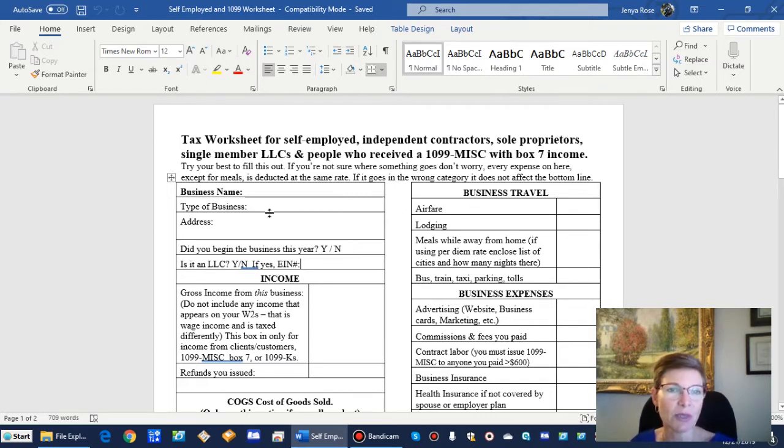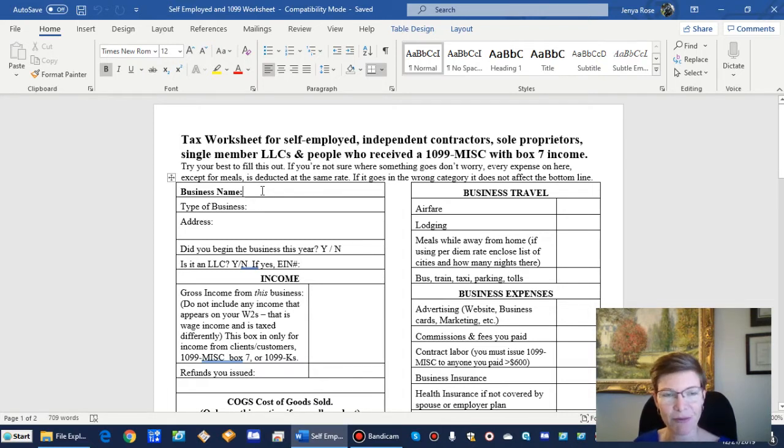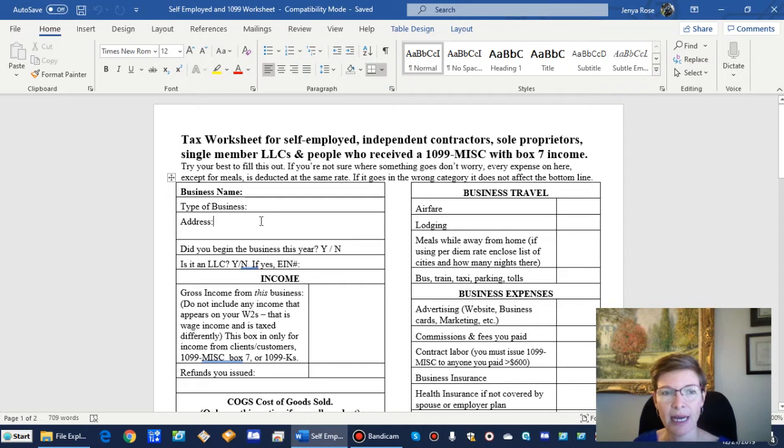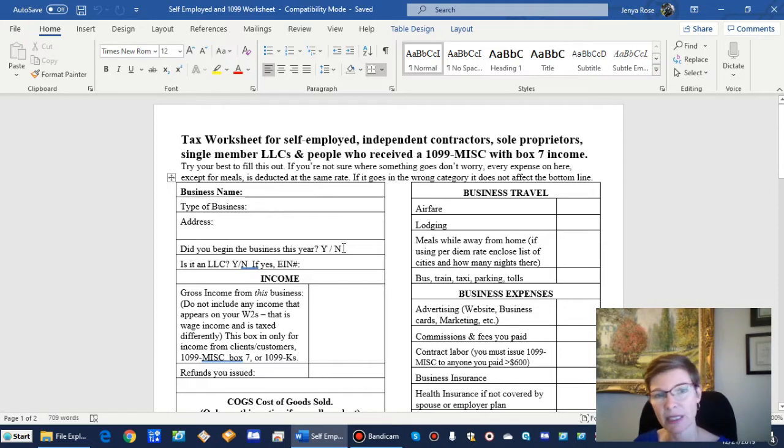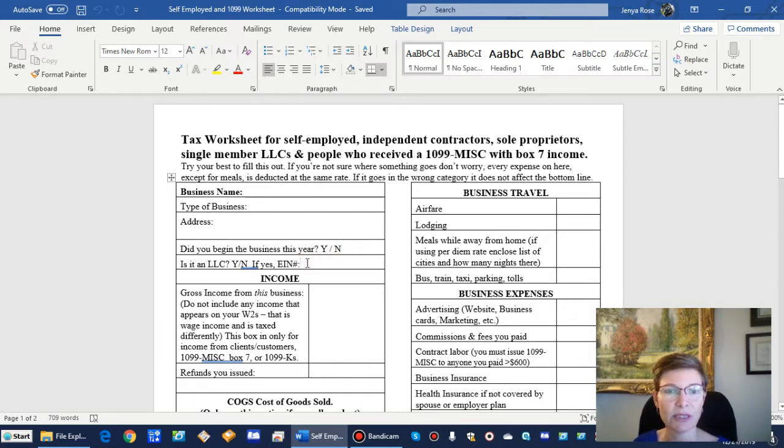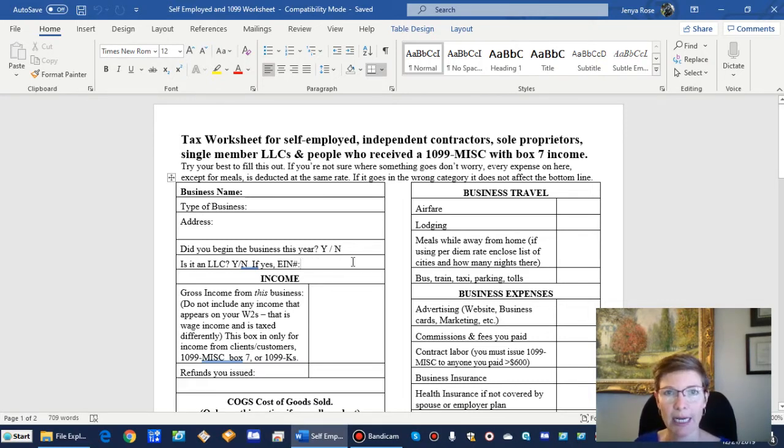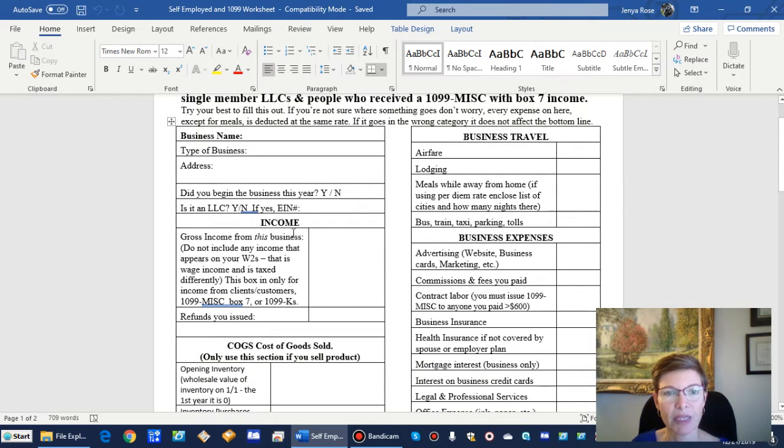At the top, put your business name, whatever you call your business or just your name if you don't have a name for it. Type of business—try to be specific because I have to pick a code that's going to match that. The address is where you're doing the work, like if you have a home office. Did you begin the business this year? And if it's an LLC, I would like the EIN number that you applied to the IRS for.